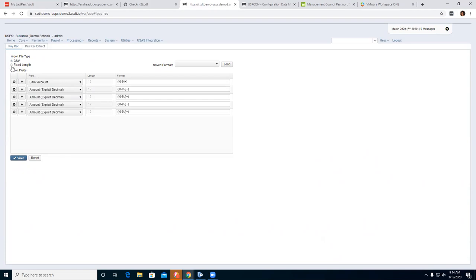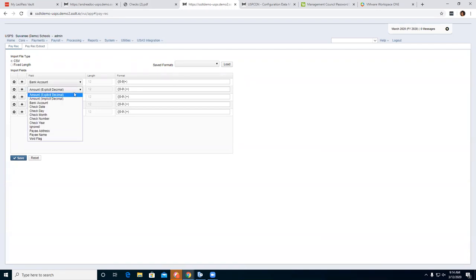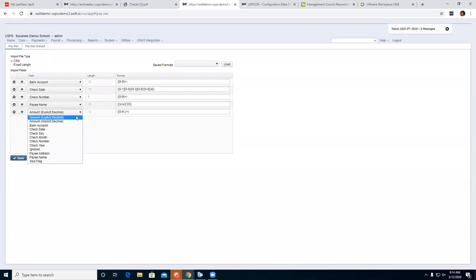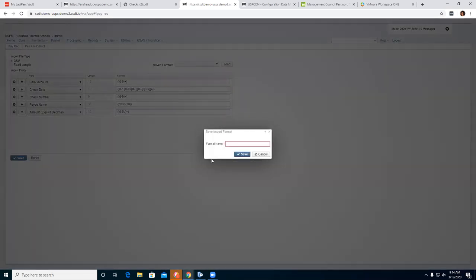Once you have the fields set up the way you want, down here on the left you have a Save option. You can format and name it something you'll remember — I'll just do 'Test One' and save. When you go to 'Save Format,' you'll see 'Test One' listed, and you can load it in. If you need to adjust and re-save, it will ask if you want to overwrite the existing template.